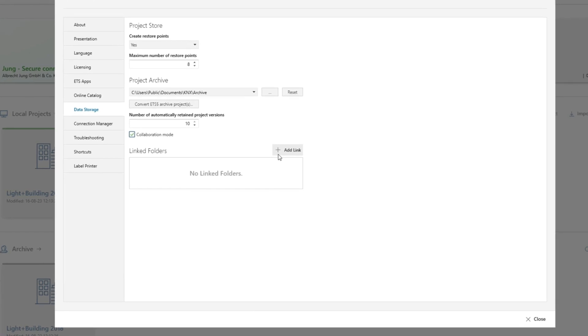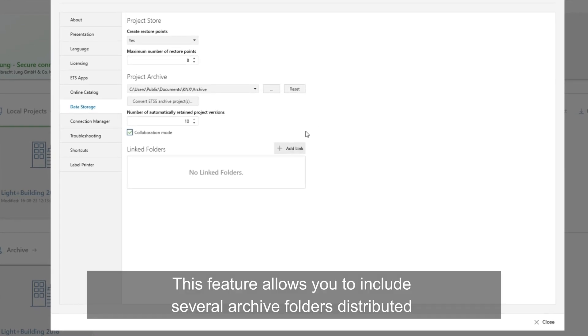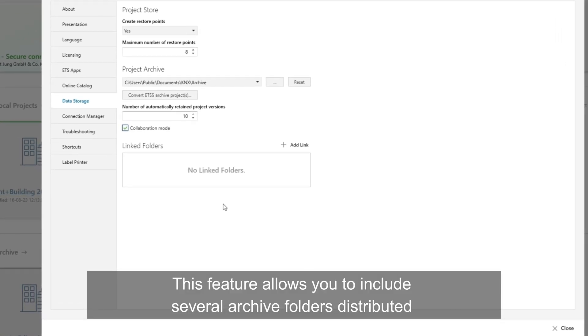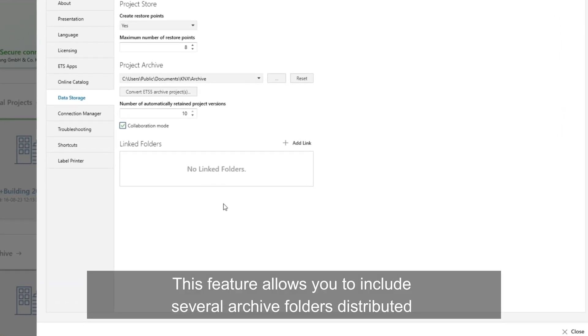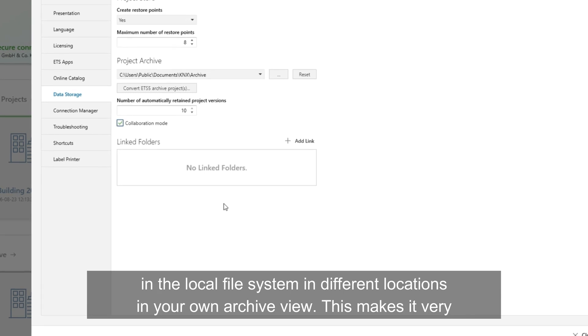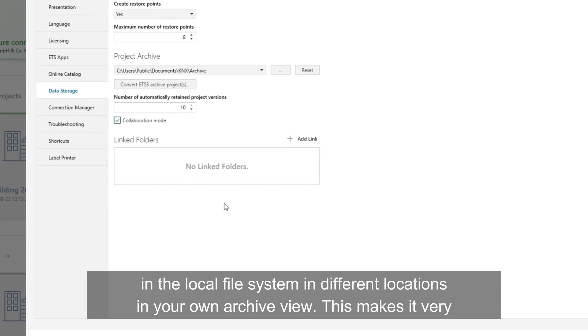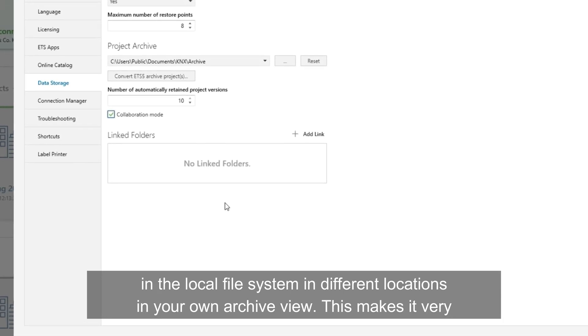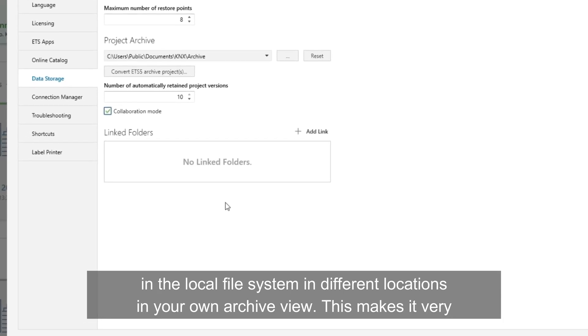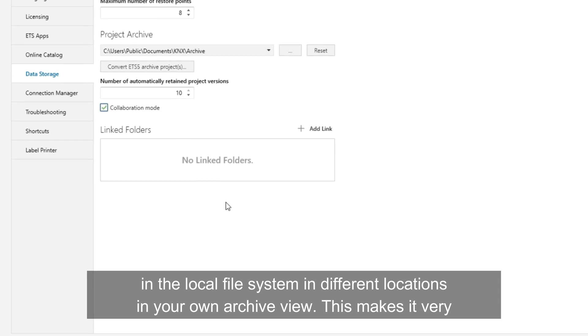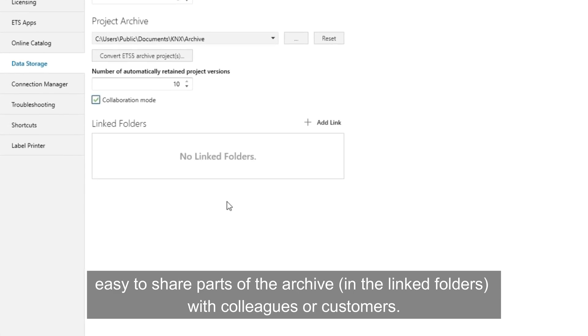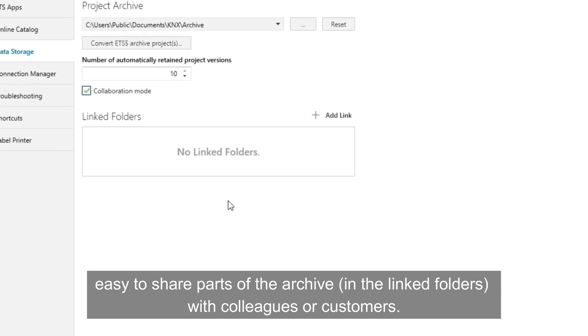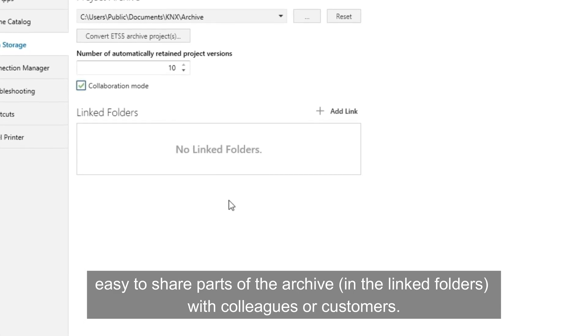Link folders. This feature allows you to include several archive folders distributed in the local file system in different locations in your own archive view. This makes it very easy to share parts of the archive in the linked folders with colleagues or customers.